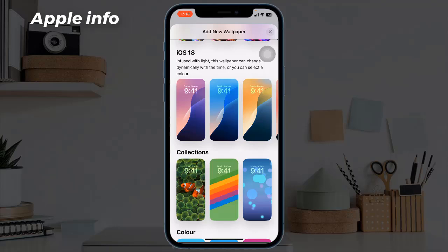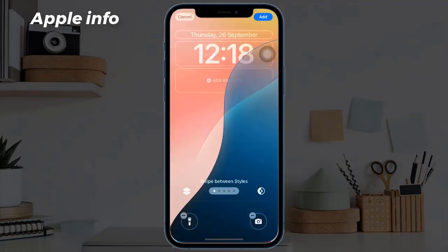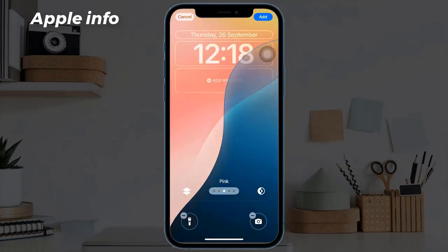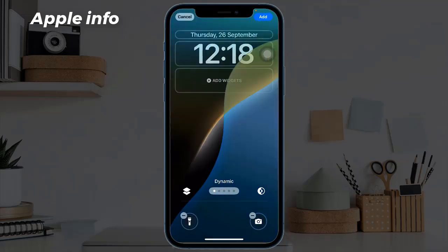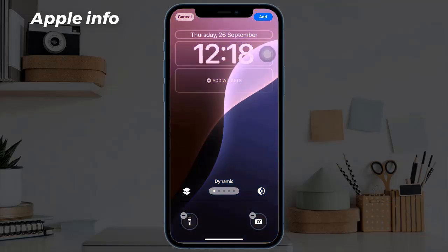Once you have located the dynamic wallpaper, start swiping through the section available. Each wallpaper features vibrant colors that shift dynamically — hence their name. Select this wallpaper and make sure it says 'Dynamic' rather than just a color name like Yellow or Pink. This indicates that it's indeed a dynamic wallpaper capable of changing its appearance over time. You will see a live preview showcasing its color-changing effects. Then hit Add in the upper right corner of the screen.